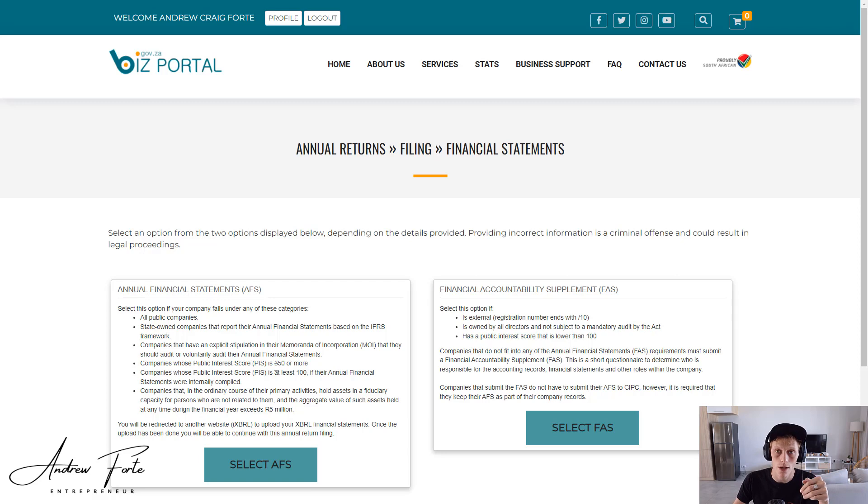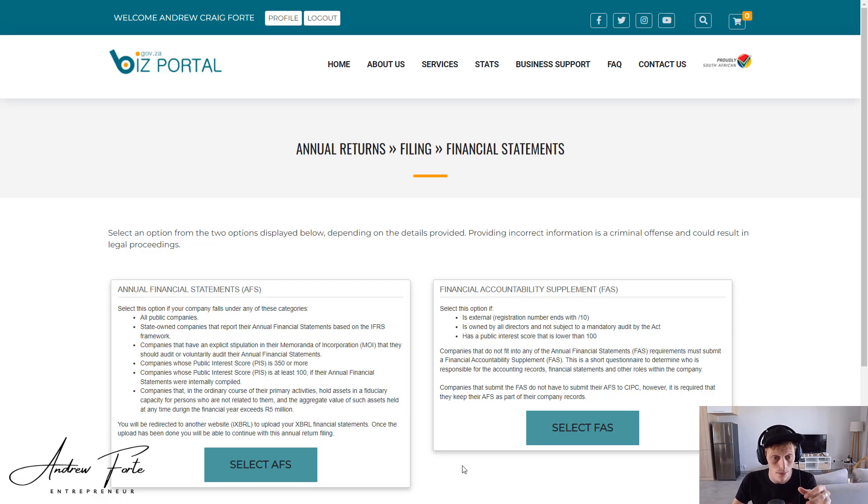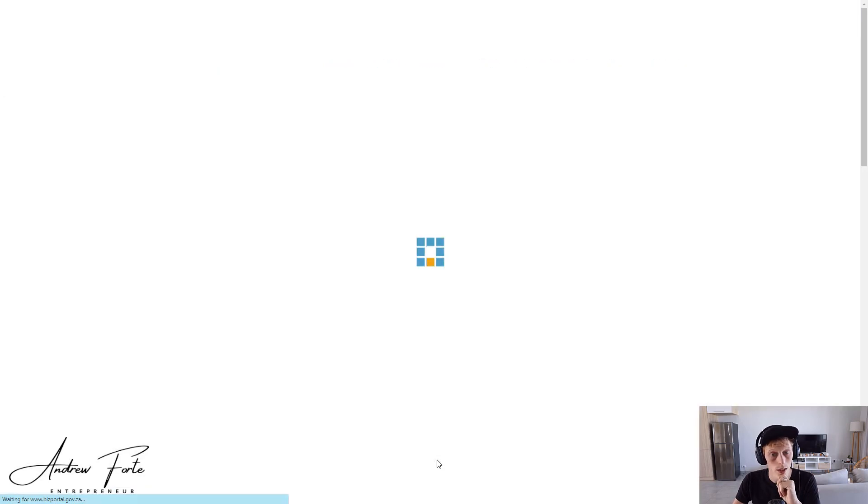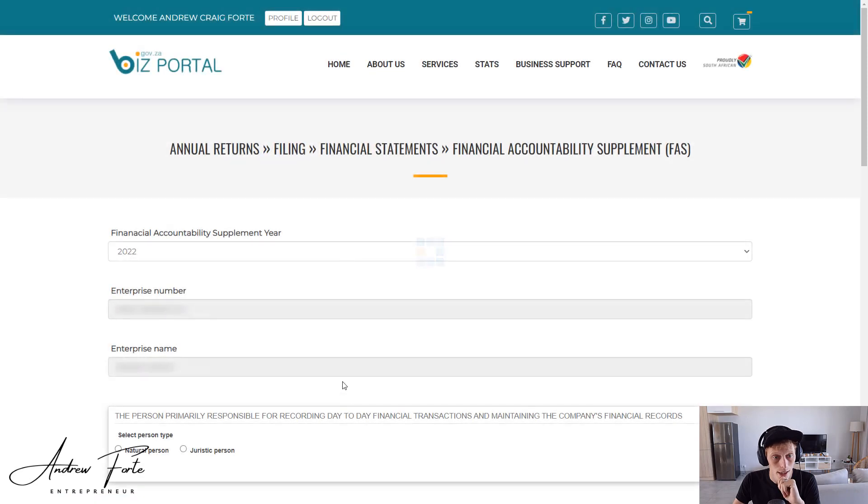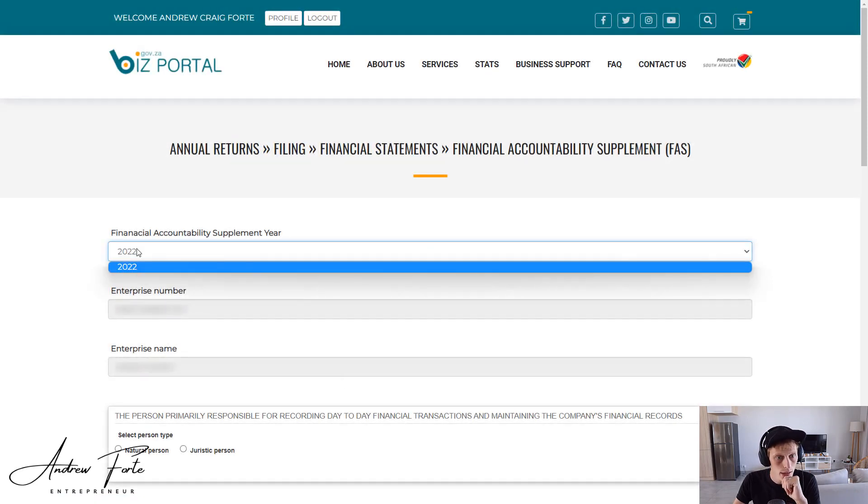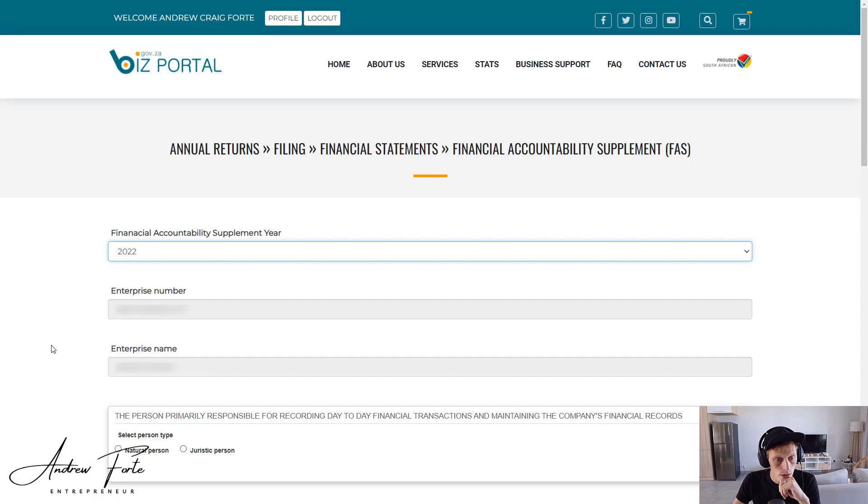These are public interest scores. If you've got a company of public interest, you're probably going to have to attach your financial statements. But we're just going to go with AFS. This is a very small company so it doesn't need it. It is 2022, it's got my number.